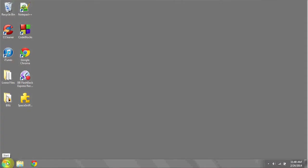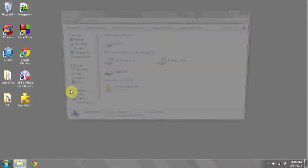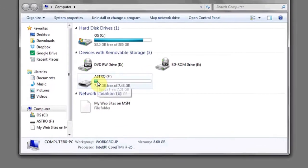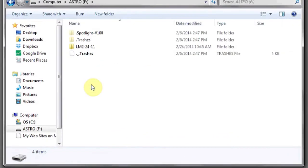First, let's start by navigating to the drive in question. Click on the start bar, go to computer, and find the drive. You can double click on it to enter it.